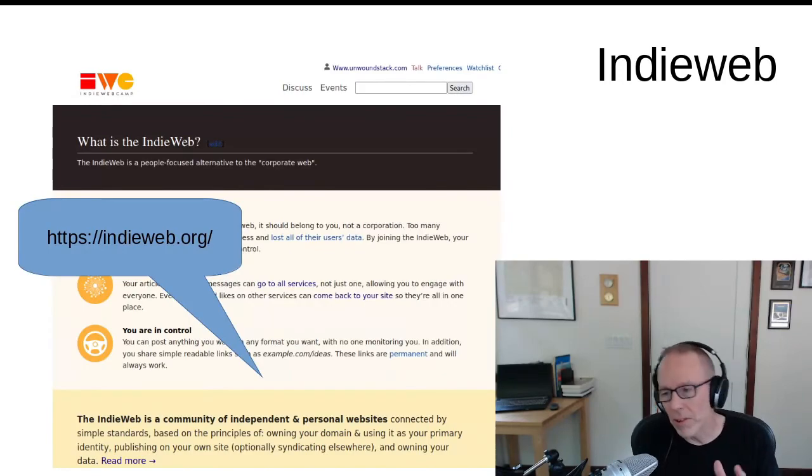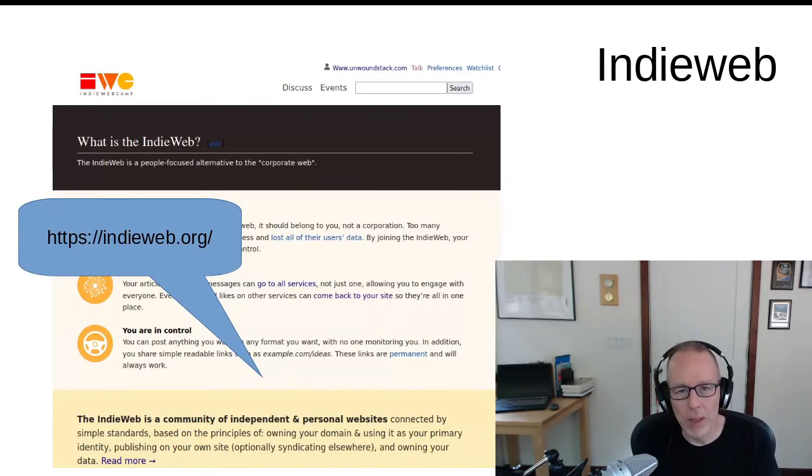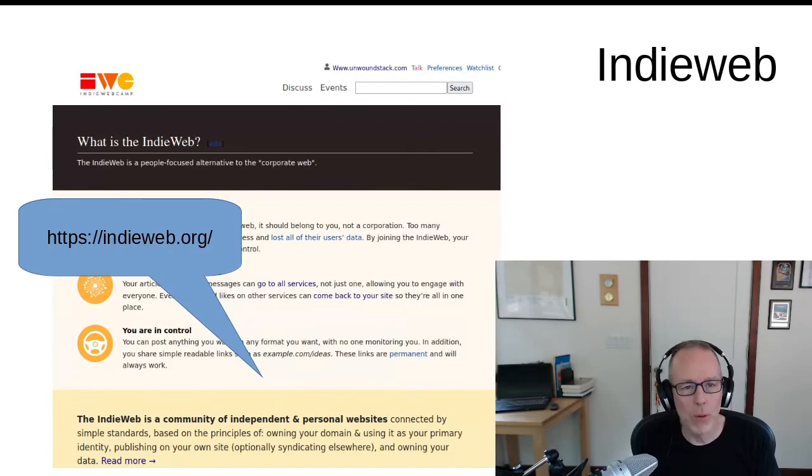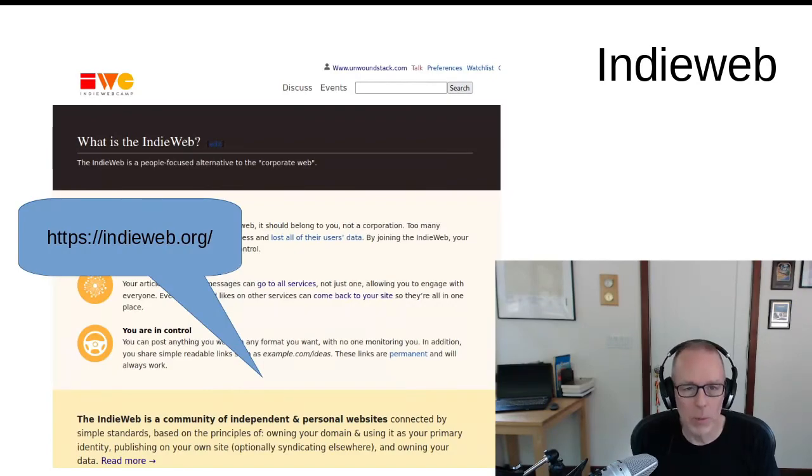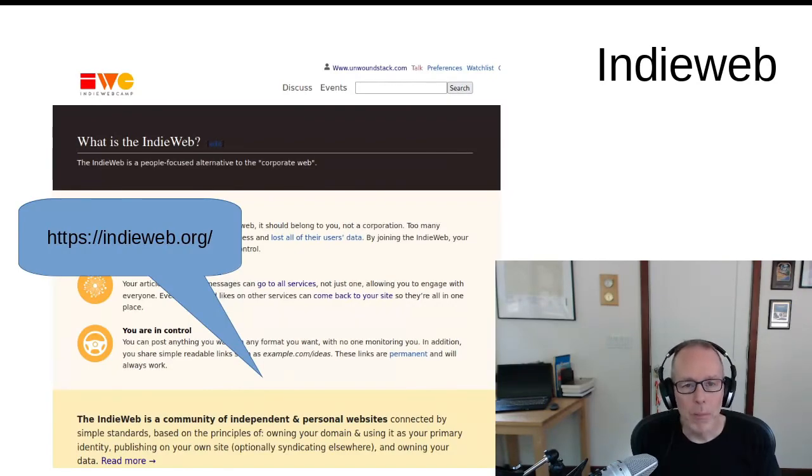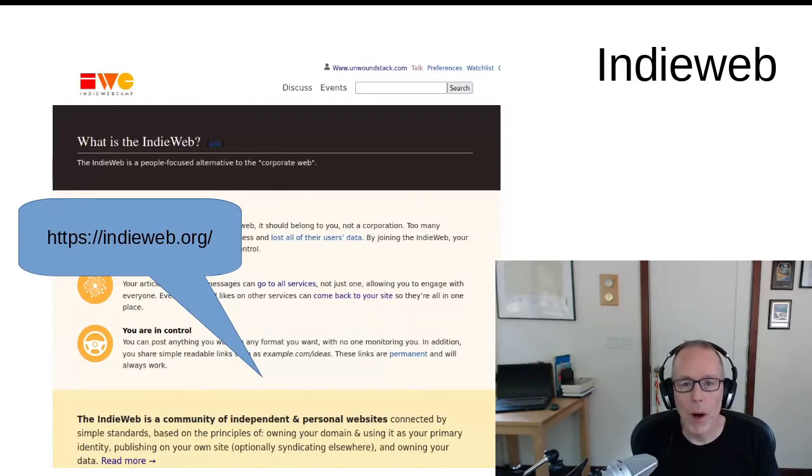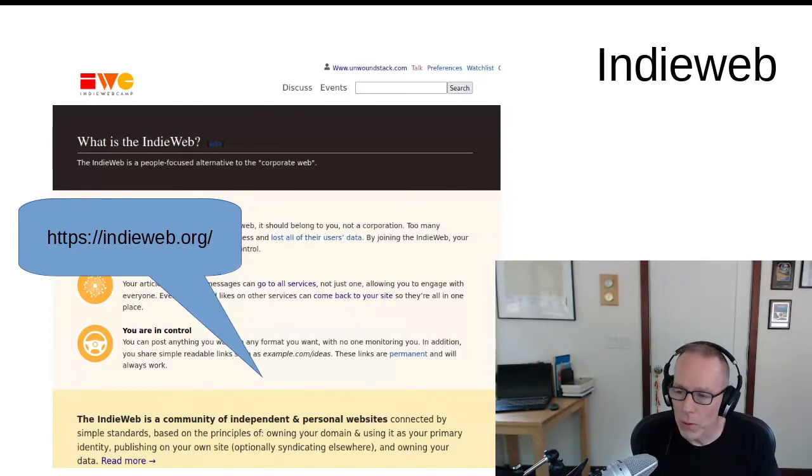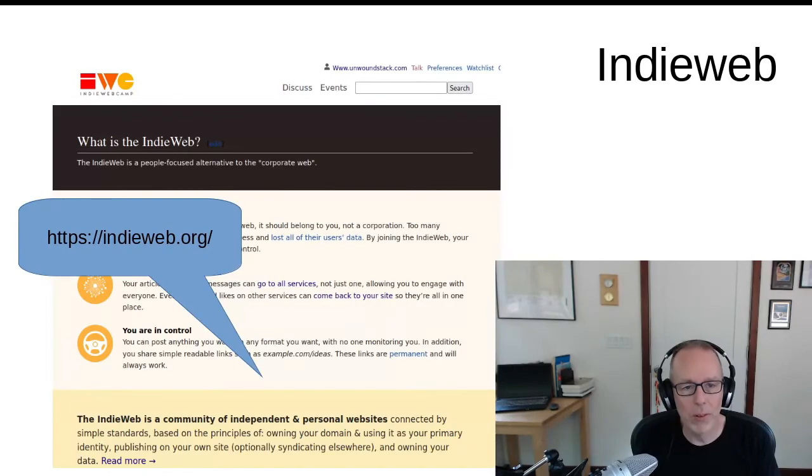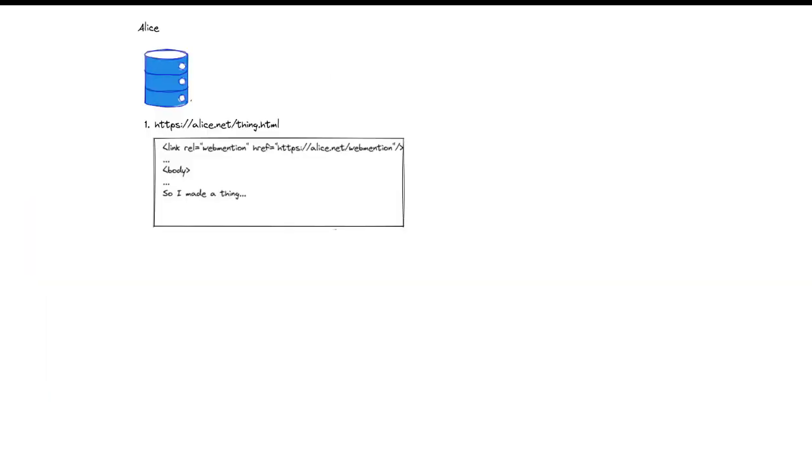Now, this presentation isn't going to focus on the IndieWeb as such. It's more about using org mode to put your site on the IndieWeb. I'm a little limited by time here, so I'm going to focus on just one of those protocols, and that's web mentions.